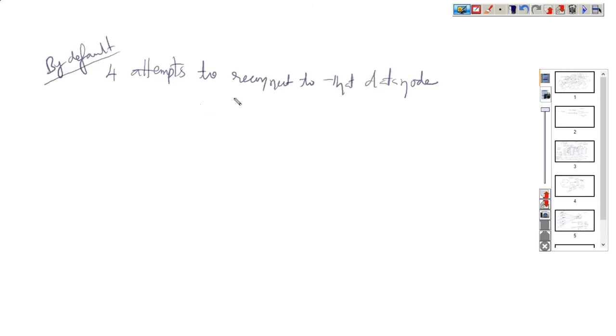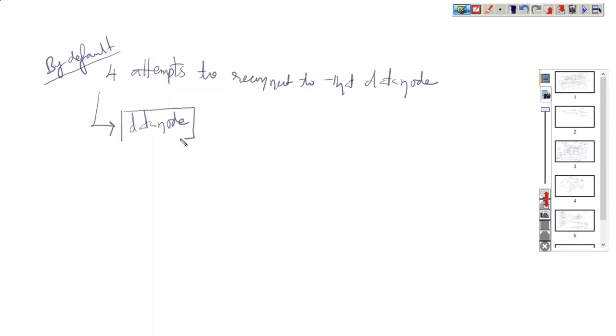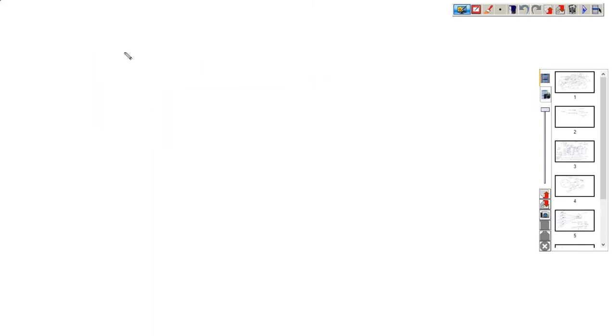If it doesn't get any response, then it will start writing to another data node. So even after four attempts, if it doesn't get any response, then it will try to write the data to another data node, thinking that the first one is totally dead.